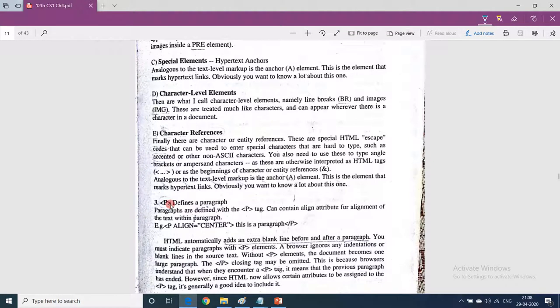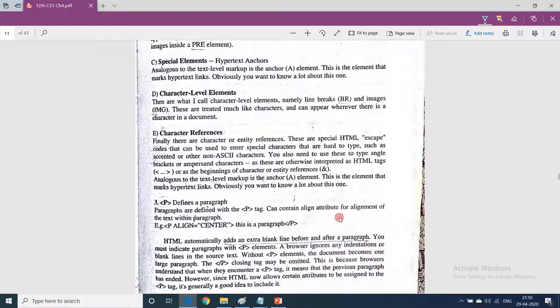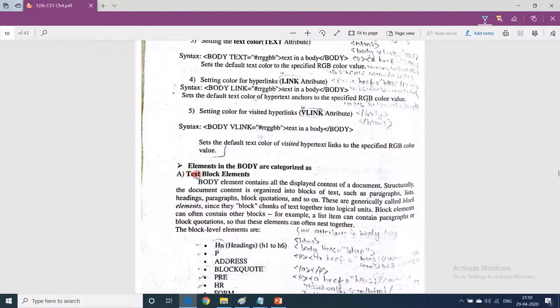The next topic is the paragraph tag. We are doing basic HTML tags — we have done html, head, and within head we can use title, script, style, and body. Now we are learning the elements within the body tag, which are categorized into five categories. The paragraph tag is a body element — it is used in the body tag and falls under the text block elements category.